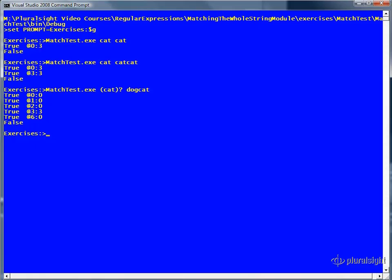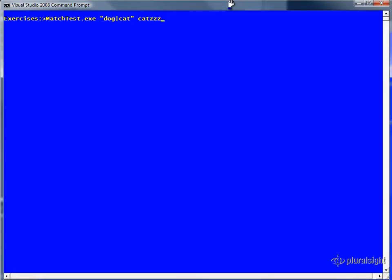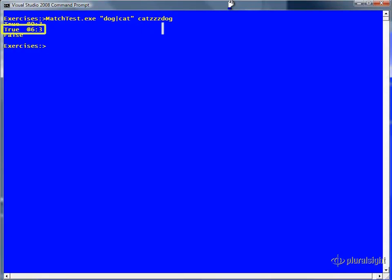Now let's see what happens when we use alternatives in a pattern. The patterns dog and cat are the two alternatives we are using in our pattern, and our subject is cat, triple Z, dog. We get two successful matches, one at zero for cat and the second at six for dog. There were no failures on the Zs between cat and dog because the regular expression engine just keeps shifting the pattern to the right until a match is found.